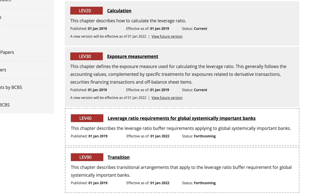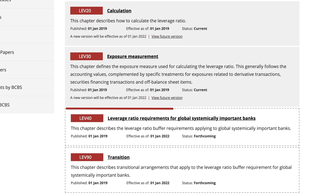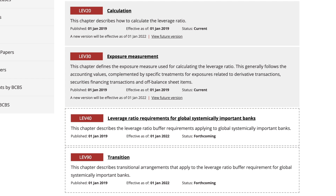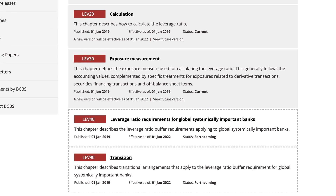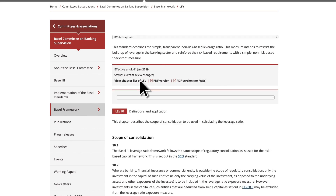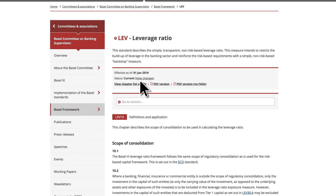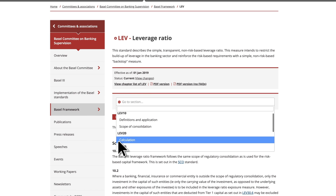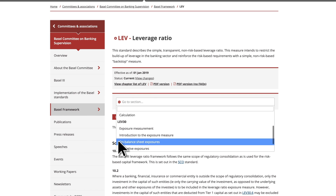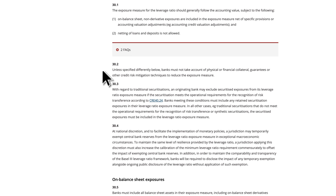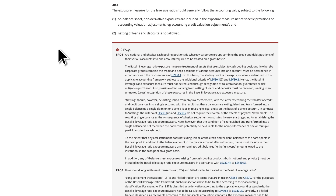Entirely new chapters that are yet to be implemented are highlighted with a dotted box. You can click on one chapter or view them all. From here, you can scroll down or pick a section from the menu. Dynamic links take you straight to any cross-reference paragraphs. Answers to frequently asked questions appear below the relevant paragraph.